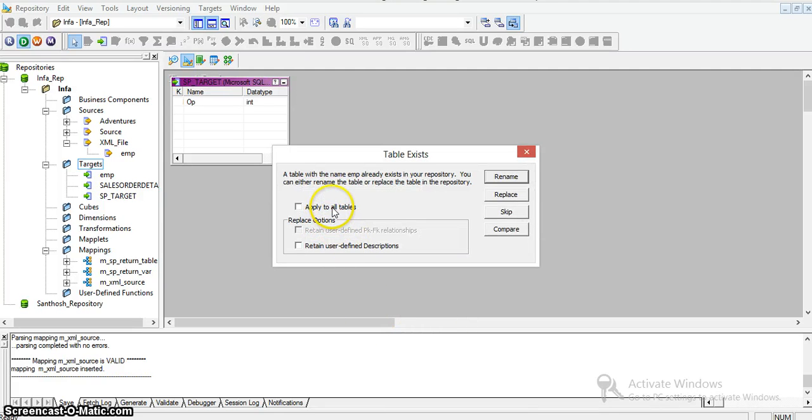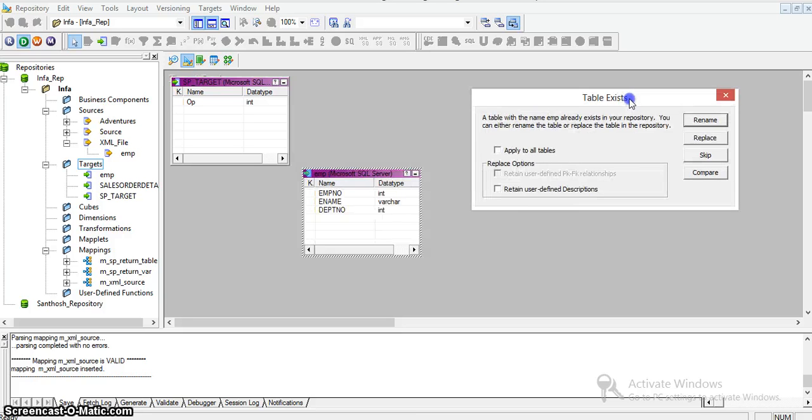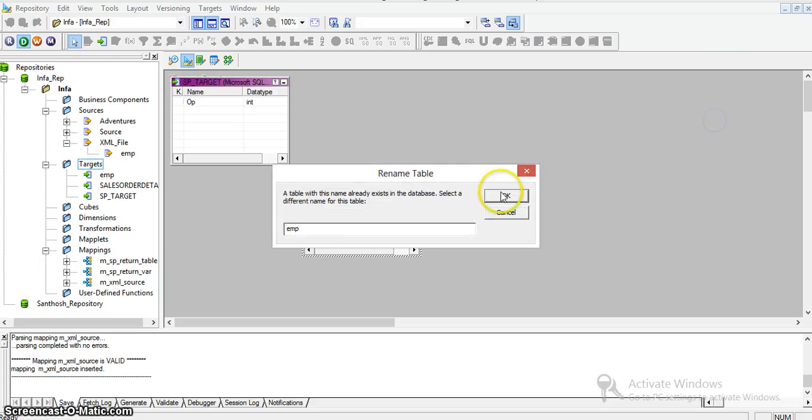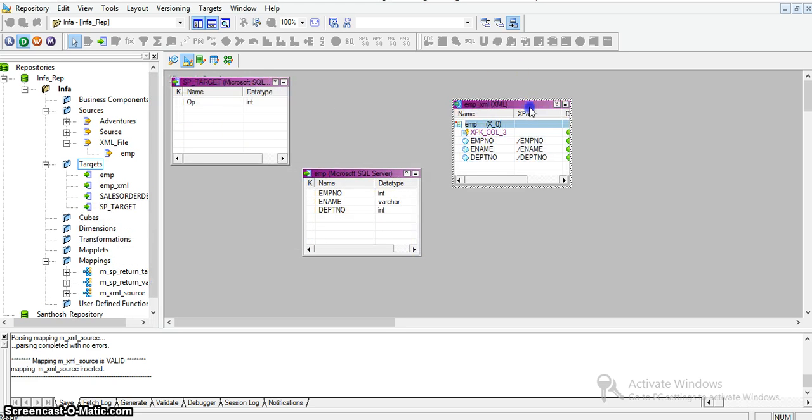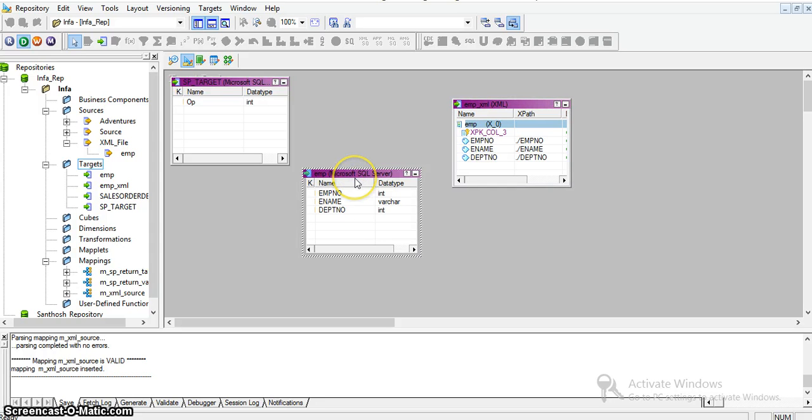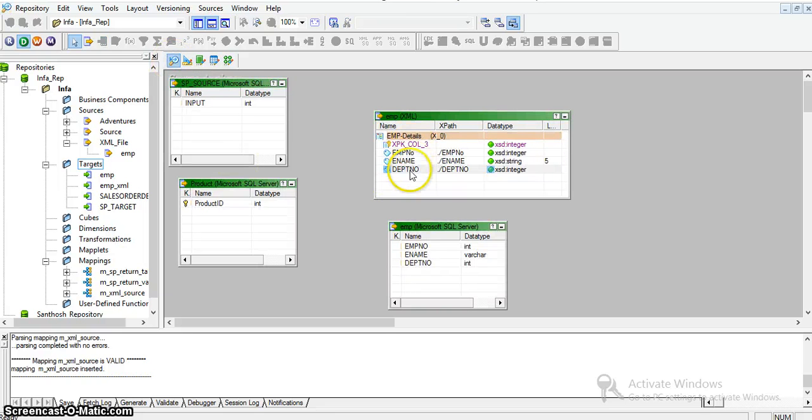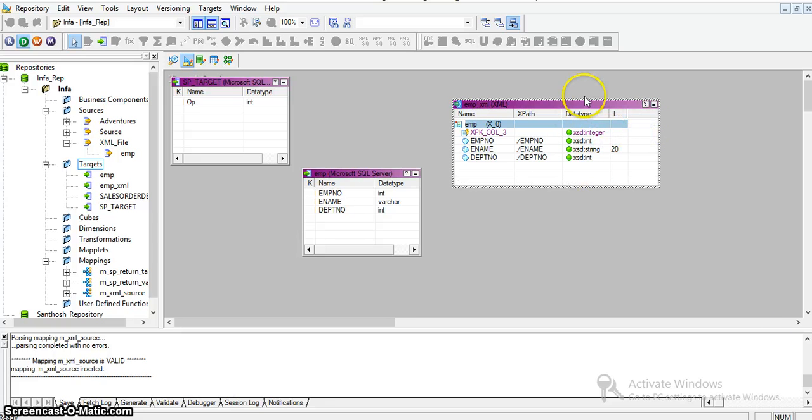I'm applying to all tables. A table with the name emp already exists in the repository. You can either rename the table or replace it. It's already there, so I'll rename it employee_xml. This employee is a target table from part 1. This is the target XML for our current video. The structure and source structure are the same, including the XSD data types.